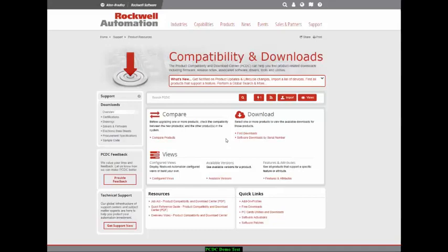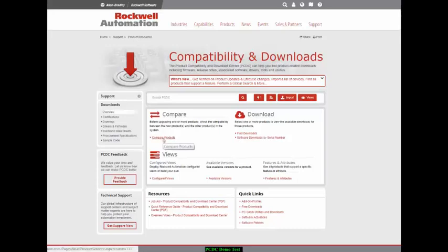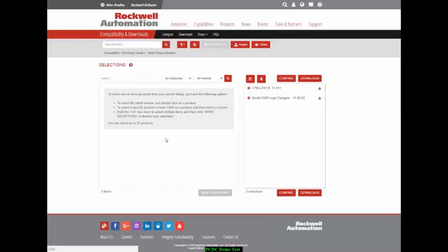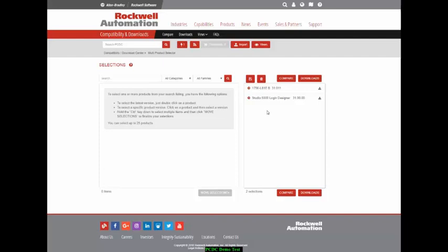To briefly demonstrate some of the features of the Product Compatibility Download Center, let's start by comparing two products. So, if I click on Compare Products, you will notice I have two products in my compare list: an L81 controller and Studio 5000 Logic Designer.